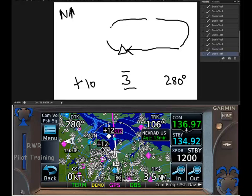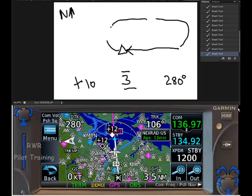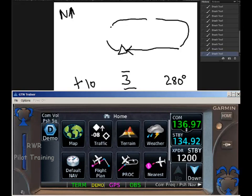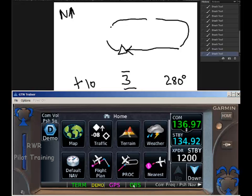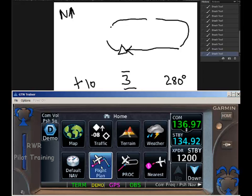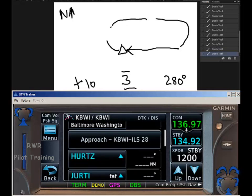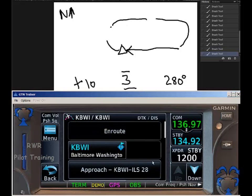One word of caution about using a fix that's already in your flight plan for an unpublished hold: Garmin likes to sequence after it gets to a fix. If you use the OBS feature in this case, you'll get a suspend mode which will come out of suspend when you cross the fix. That's a fancy way of saying don't use Hertz in the flight plan.